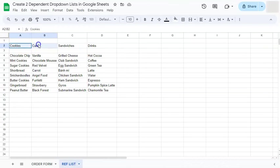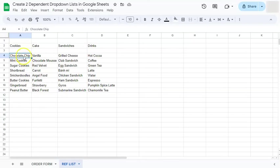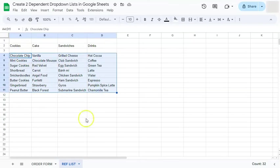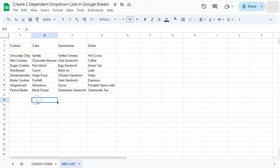We have our cookies, cakes, sandwiches and drinks for the menu. And for the items would be this ones right here. And to do that, we will be using named ranges and the indirect formula.